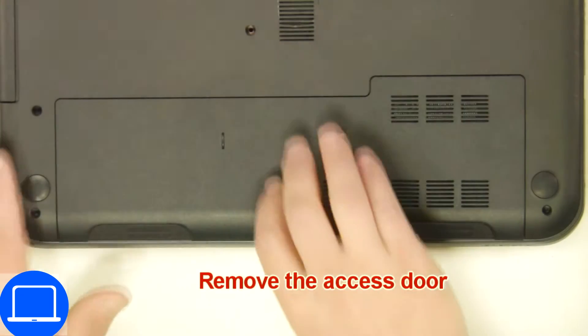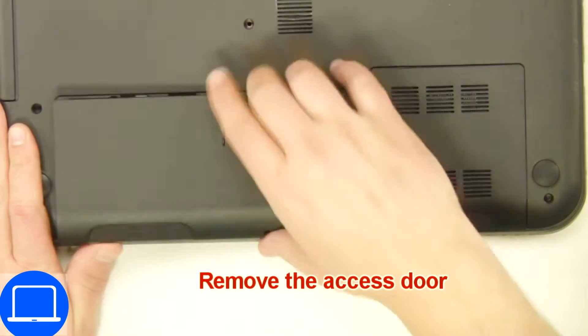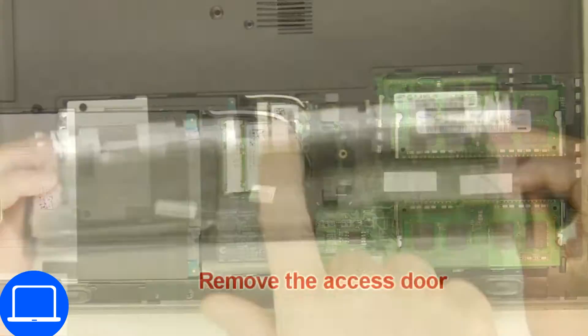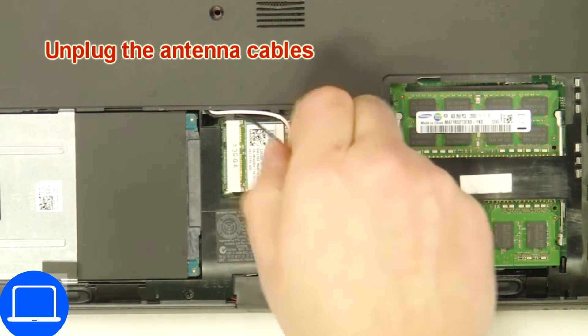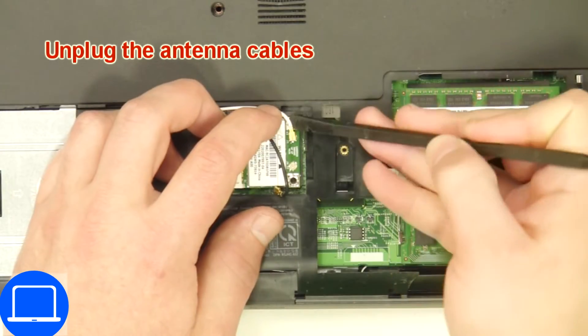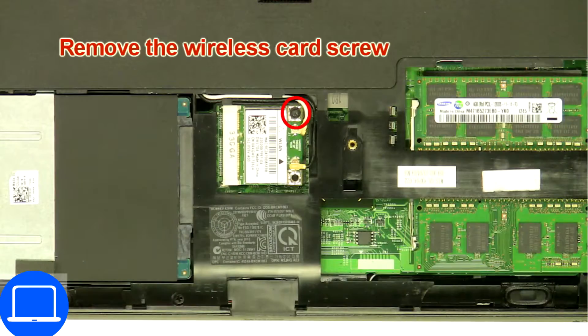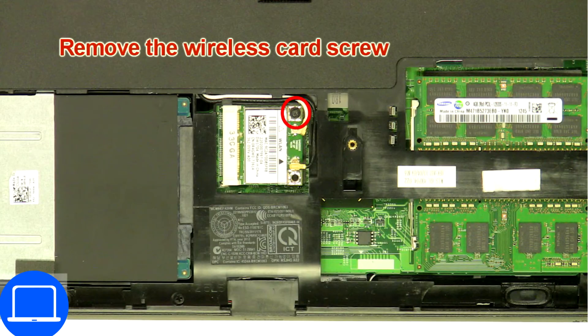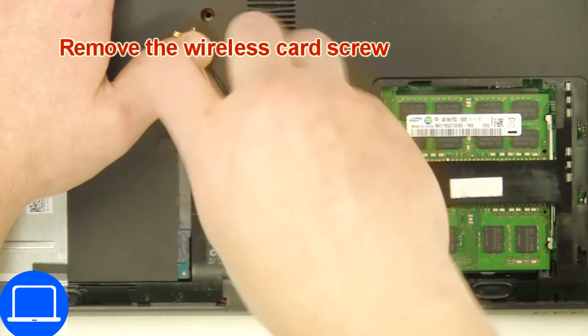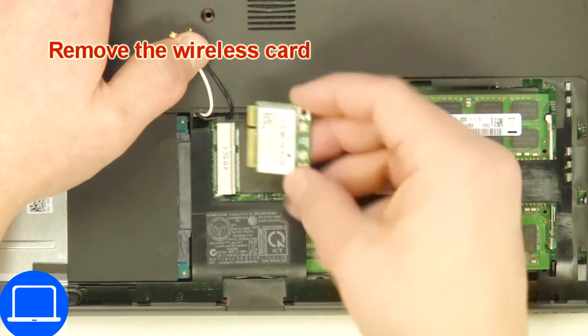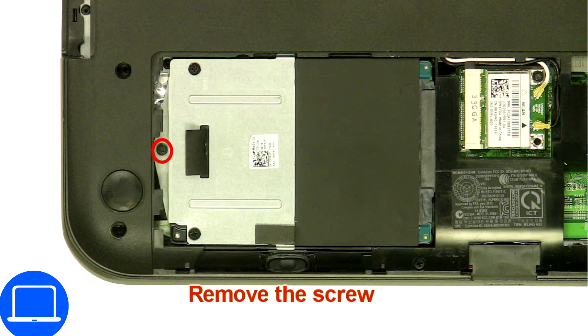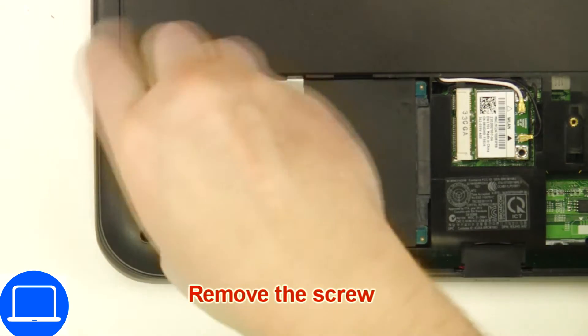Unscrew then remove access door. Then disconnect antennas, then unscrew and disconnect wireless card. Now unscrew and remove caddy.